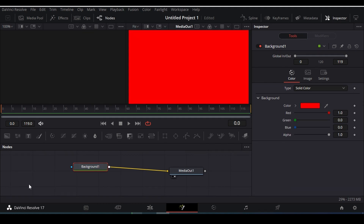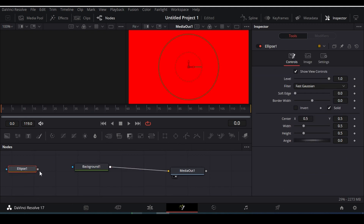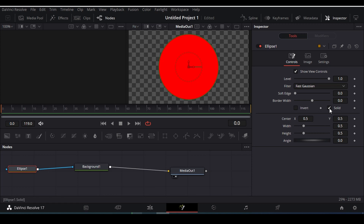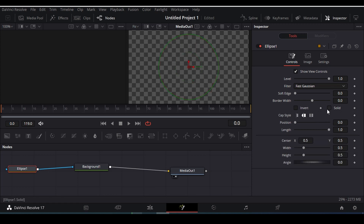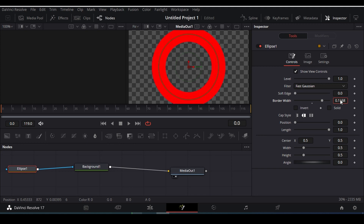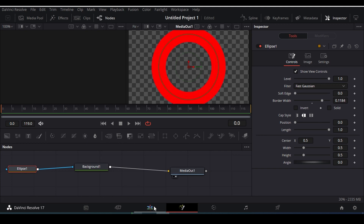I'm gonna keep it red like this. Then I'm gonna grab an ellipse node here and connect with it. Then I'm gonna uncheck the solid here, then I'm gonna increase the border width a little bit. There you go — our circle shape is prepared here.